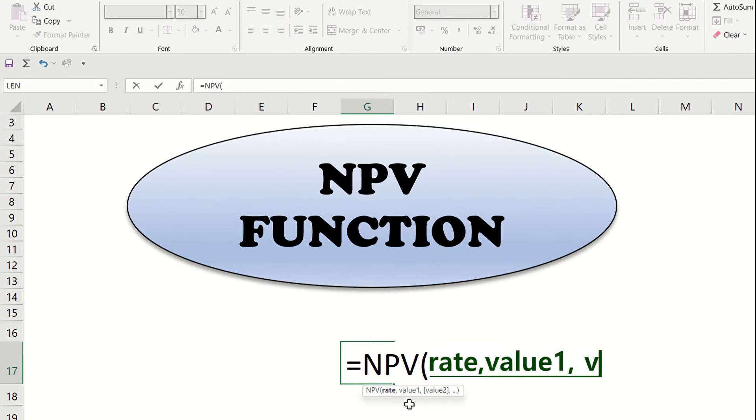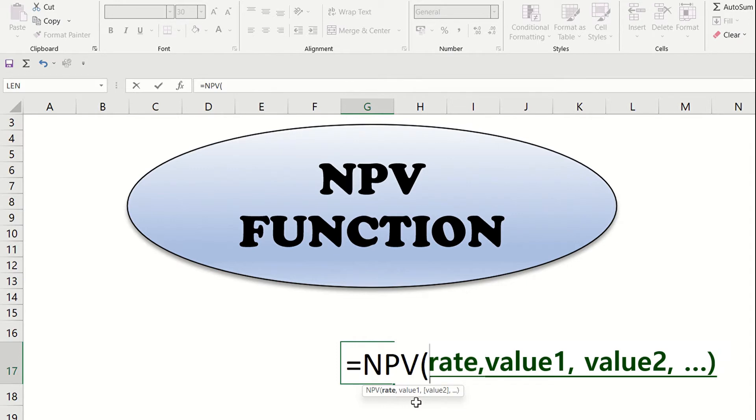Second, values. This refers to the stream of cash flows that a project requires and is expected to generate. The stream of cash flows must be compatible and equidistant. That is, the time should be equal between the cash flows like weekly, monthly, or annually.